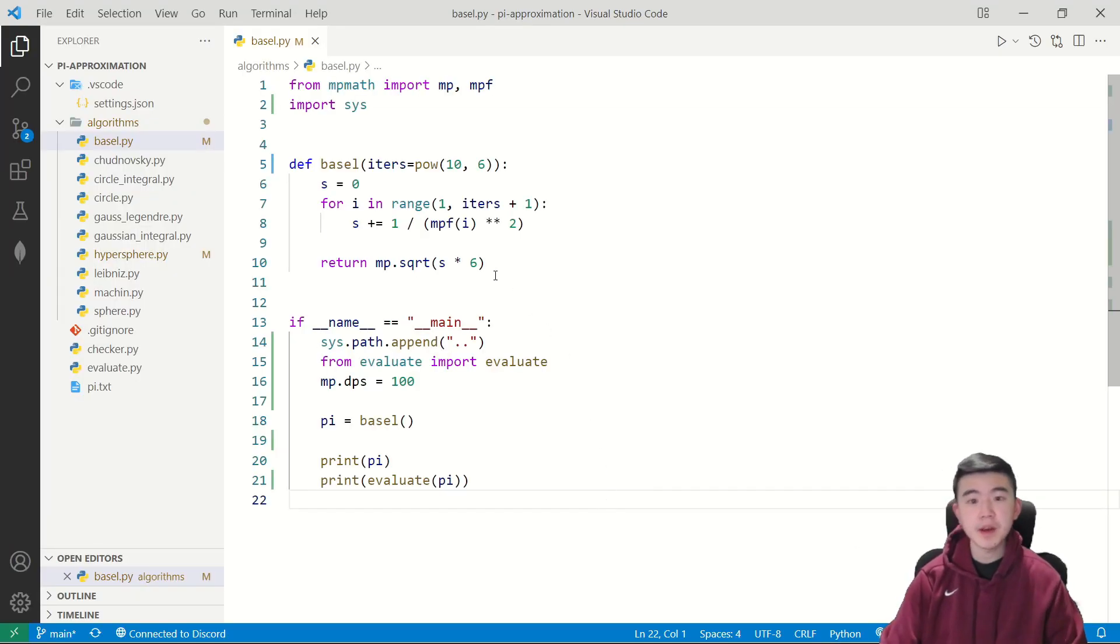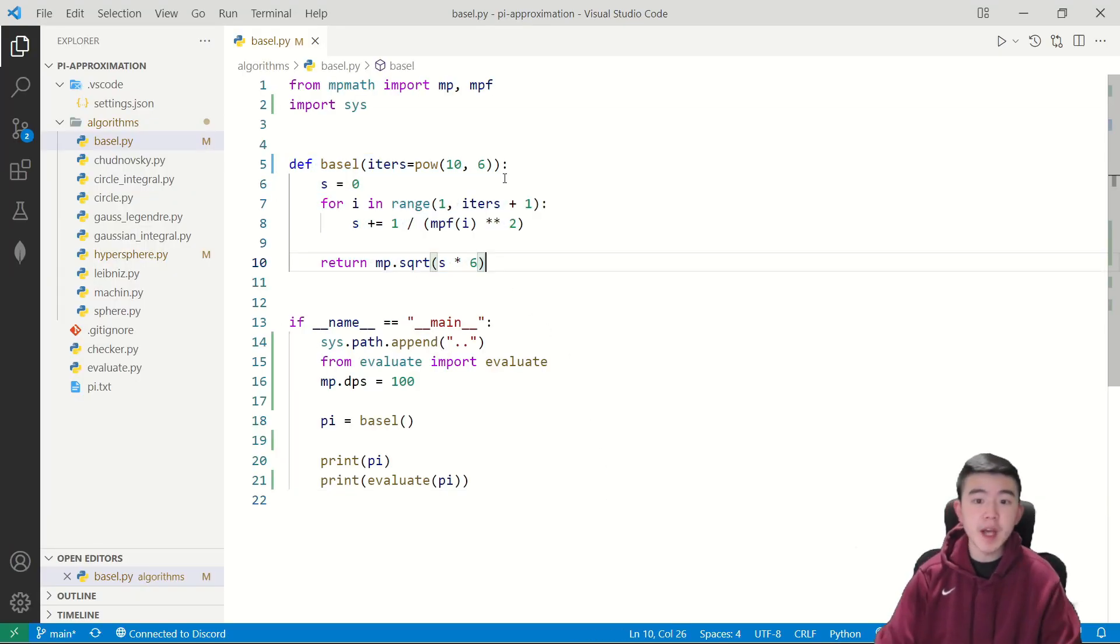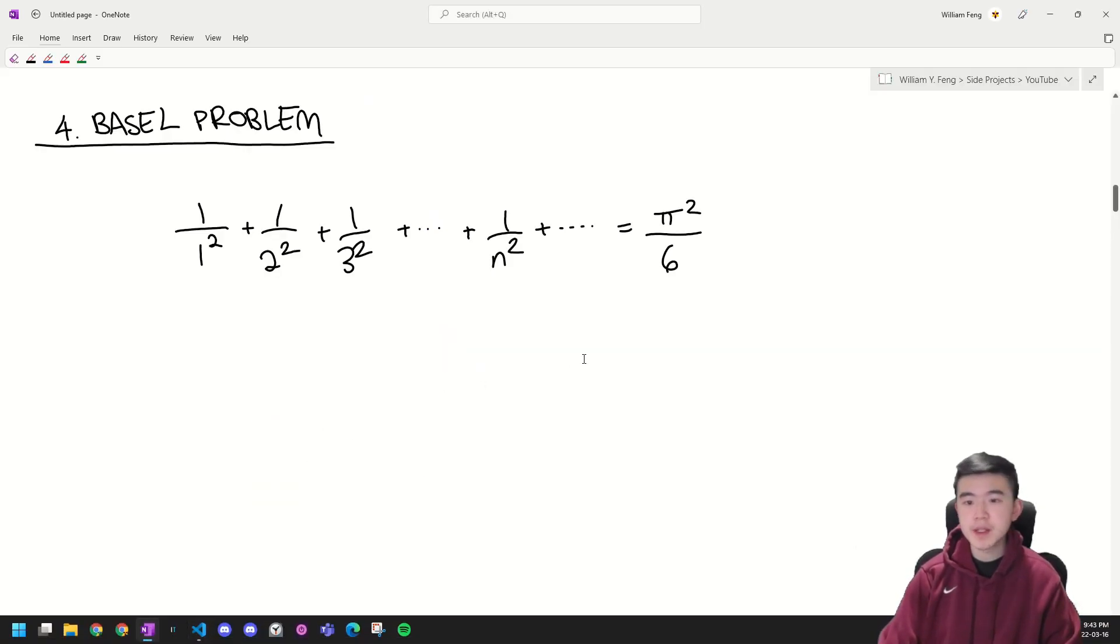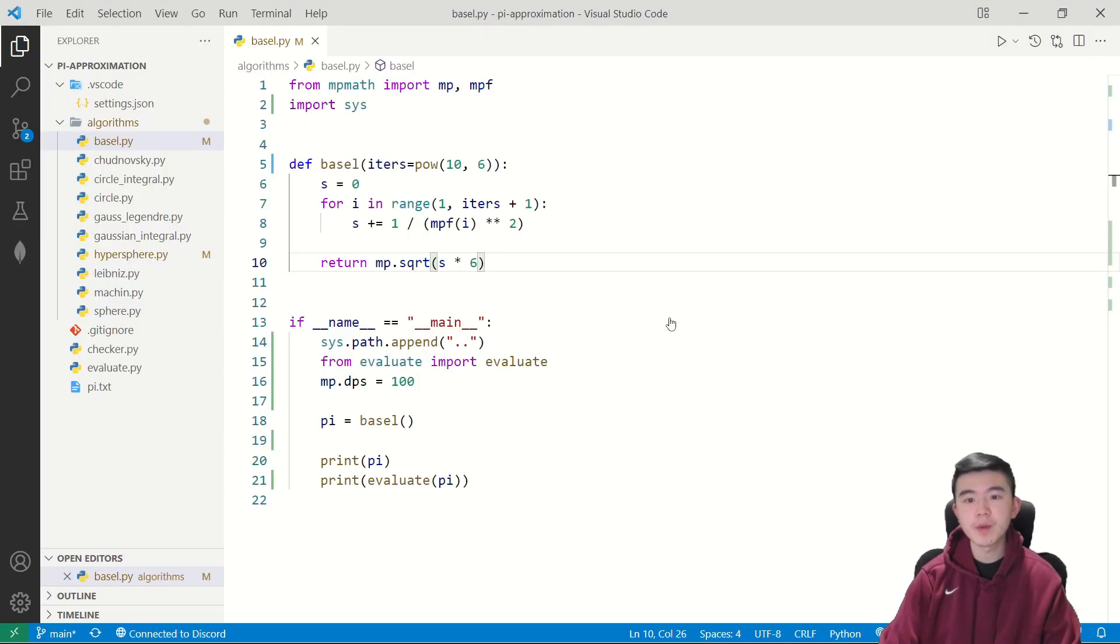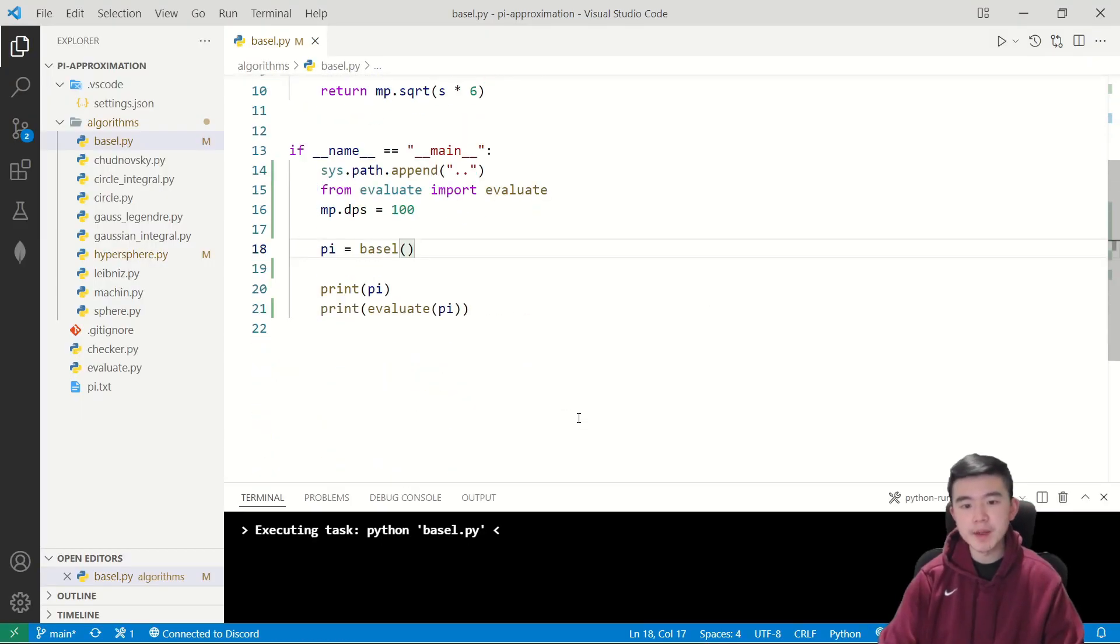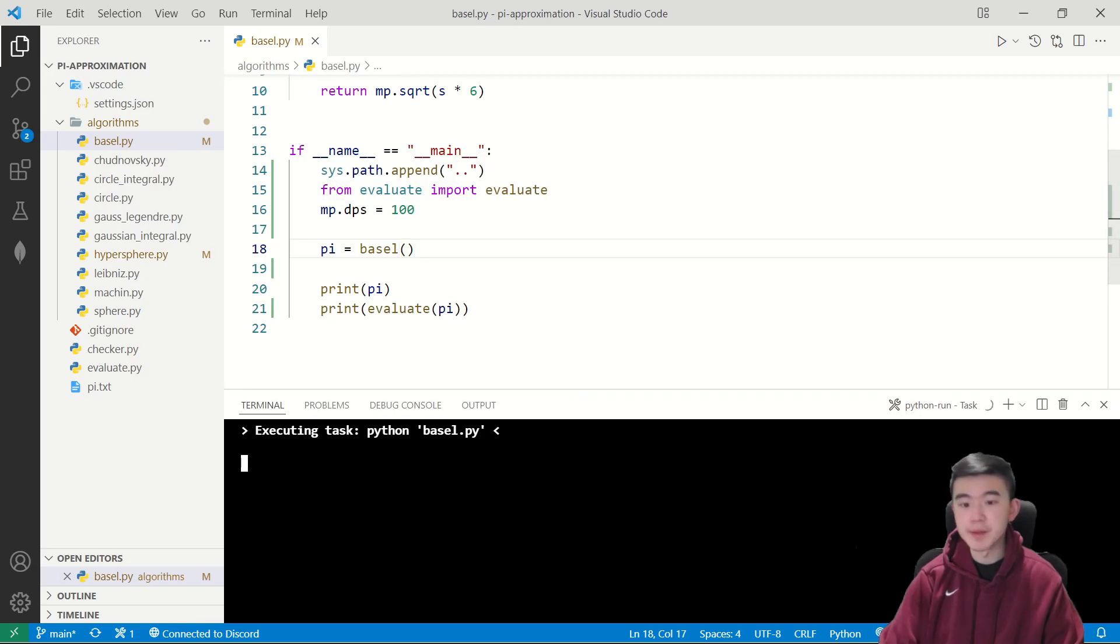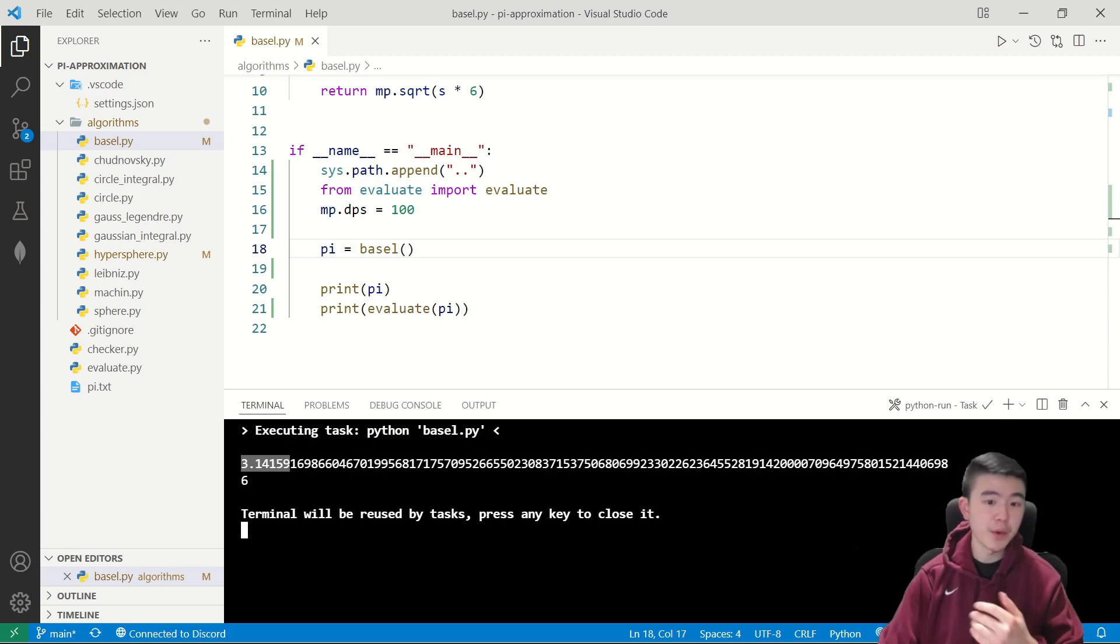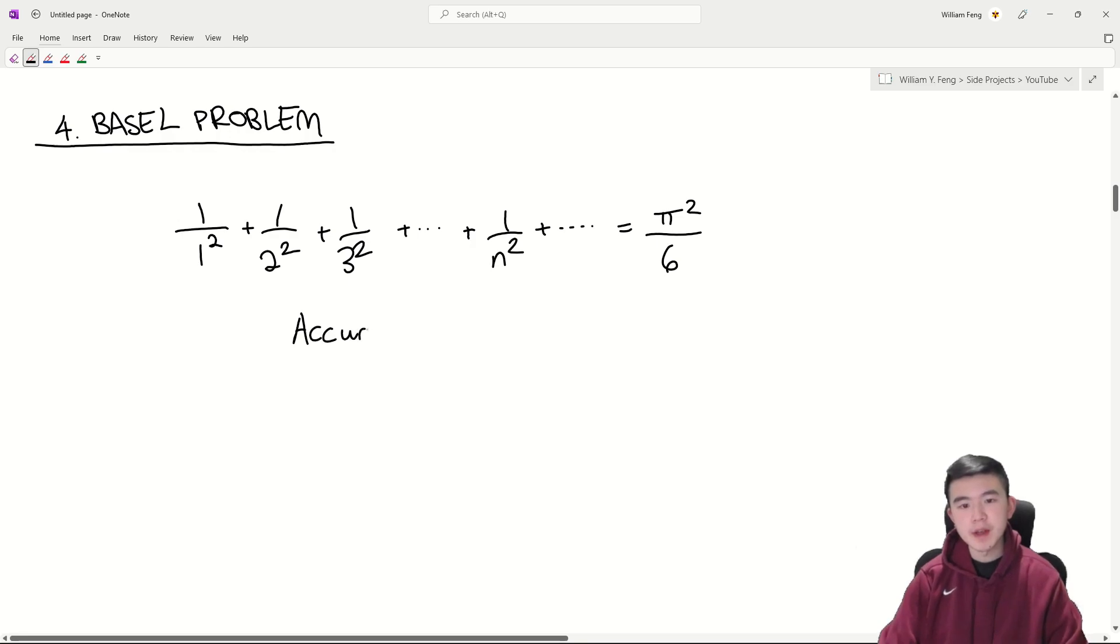Let's take a look at the code. This function over here computes up to a million terms of this sum, and then returns the sum times six square rooted, which should approximately equal pi. Let's see how many digits this can compute with a million terms. Okay, it looks like even with a million terms, it only got 3.14159. So we're going to say the accuracy of the Basel approximation is six digits.